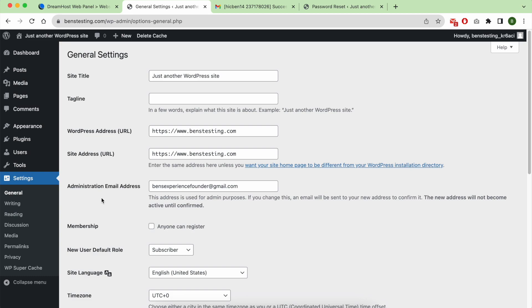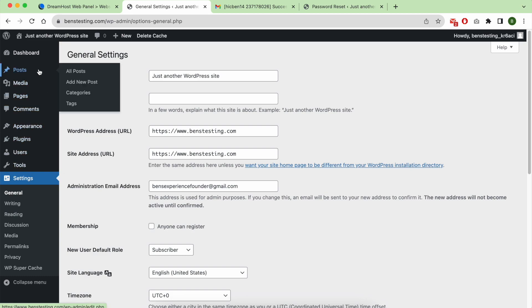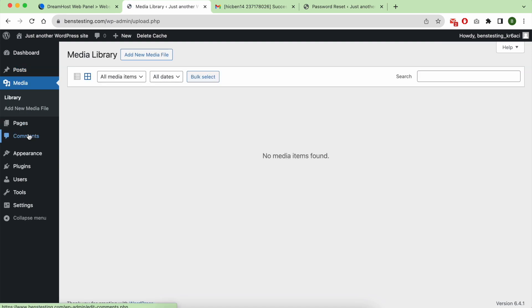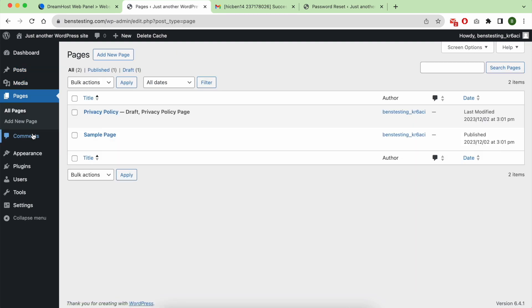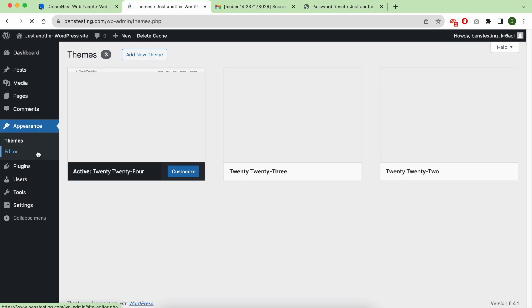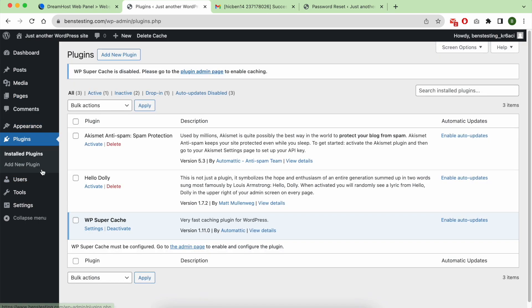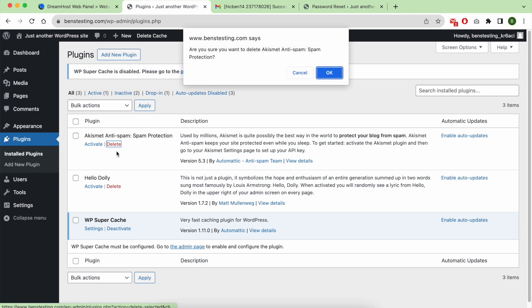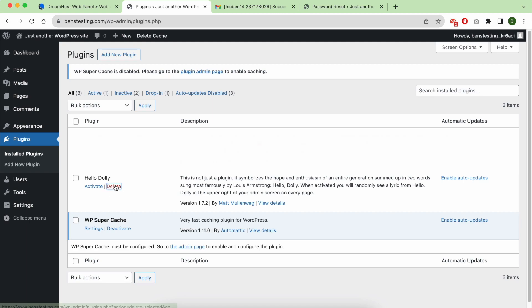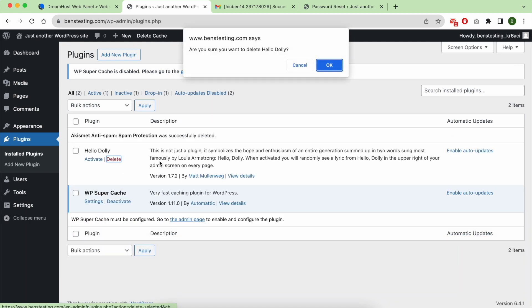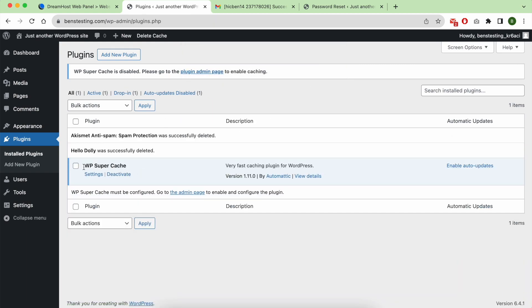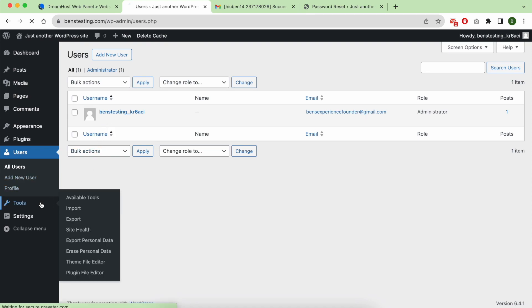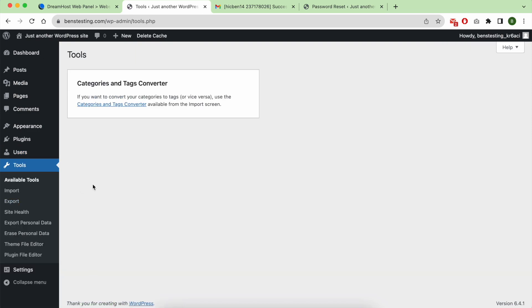If you want to change your WordPress website author name, go to users. Before that I was deleting some plugins. To edit your website username or your displayed username, go to users.